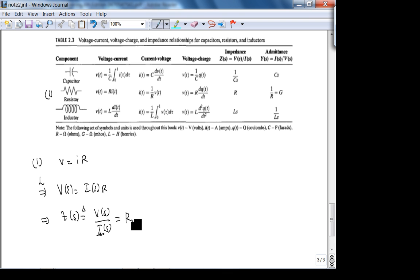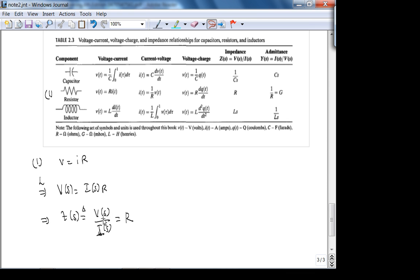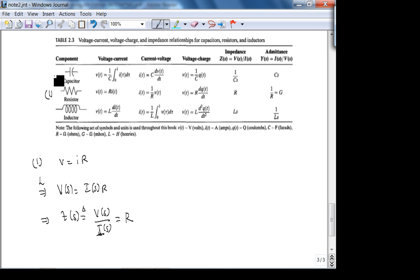For a mass-spring-damper, the damper plays the role equivalent to R. We will appropriately define voltage and current in terms of mechanical quantities such that the impedance is the damping coefficient. The admittance — the reciprocal of impedance — for the resistor is 1/R.